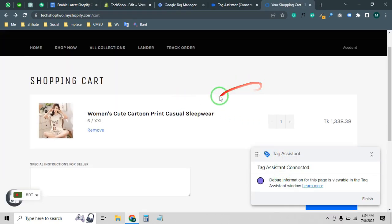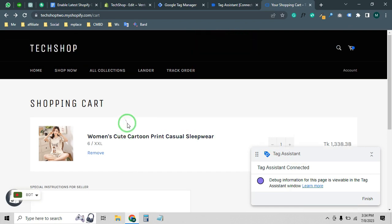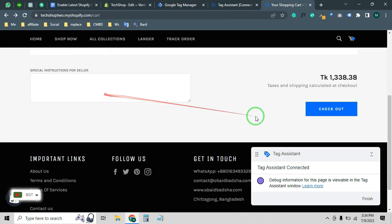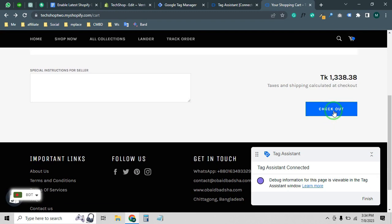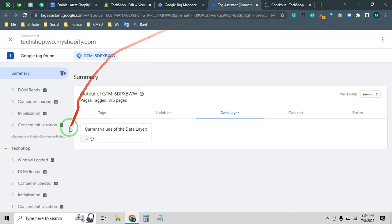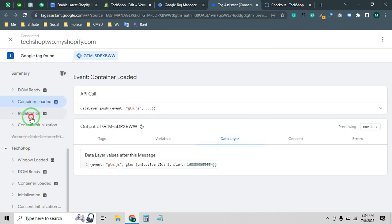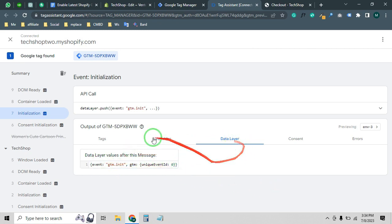Let me show you what happens when we don't have any data layer on our Shopify store. Our Tag Manager is connected to the store but there's no data layer. Whenever we do anything with a product — like add to cart or click checkout — as you can see, there is no data layer. But once we enable the data layer on our Shopify store, we will get a lot of data.